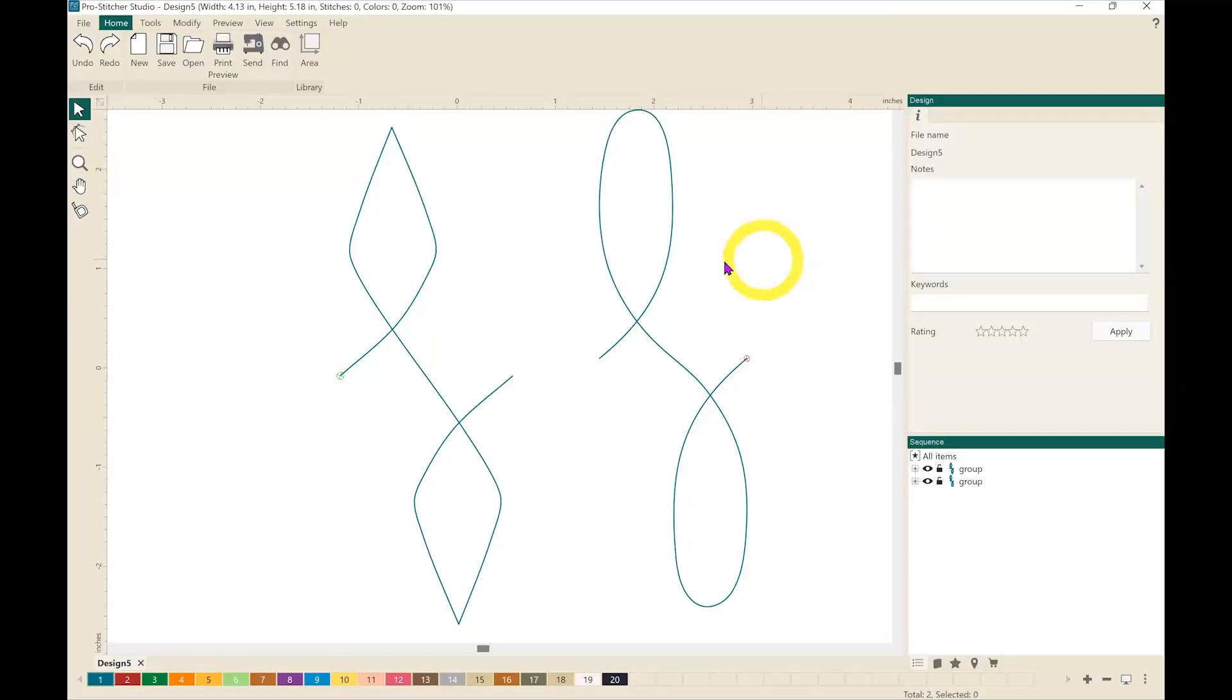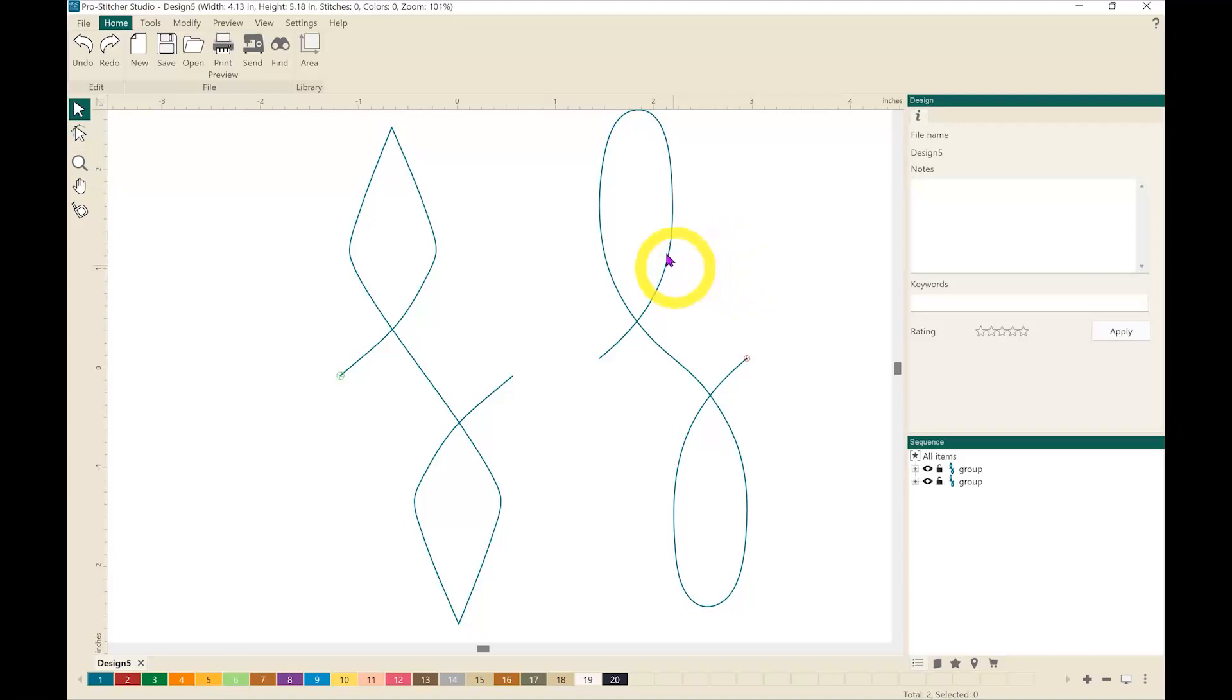On my screen you'll see that I already have two different designs that are open that I want to connect together. First thing that I want to do is position them closely together.